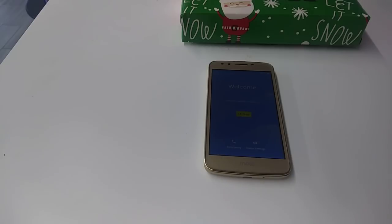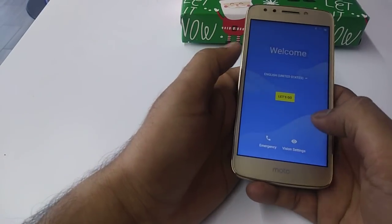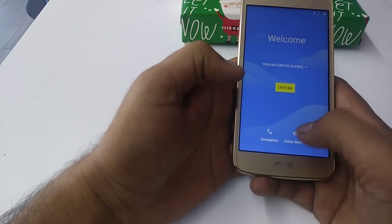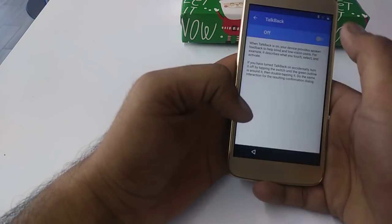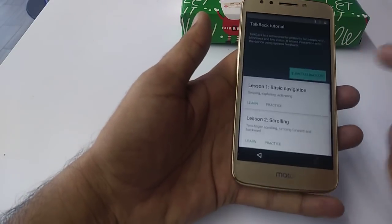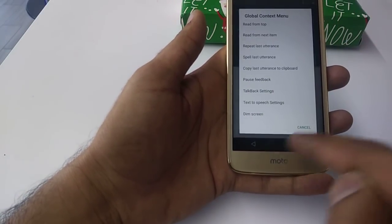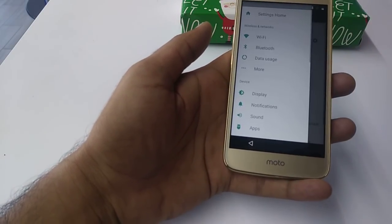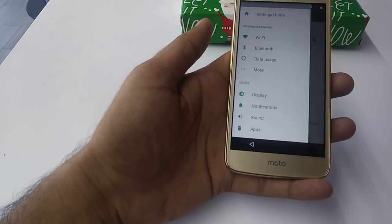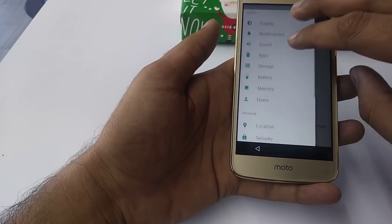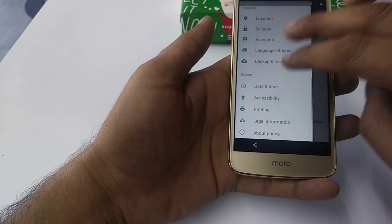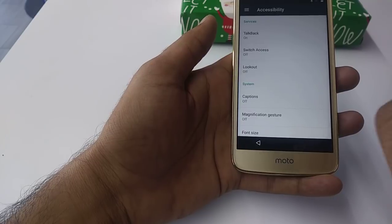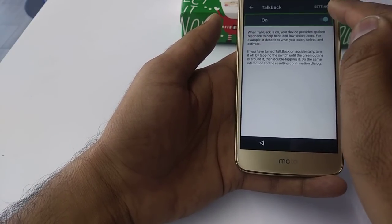First of all, we are going to click on Vision setting. Once you click on Vision setting, turn on TalkBack. Once TalkBack is on, make an L-shape to get to the Text-to-Speech setting. Once you go to Text-to-Speech setting, swipe from left to right with your two fingers to go to Accessibility. Once you go to Accessibility, turn off TalkBack.